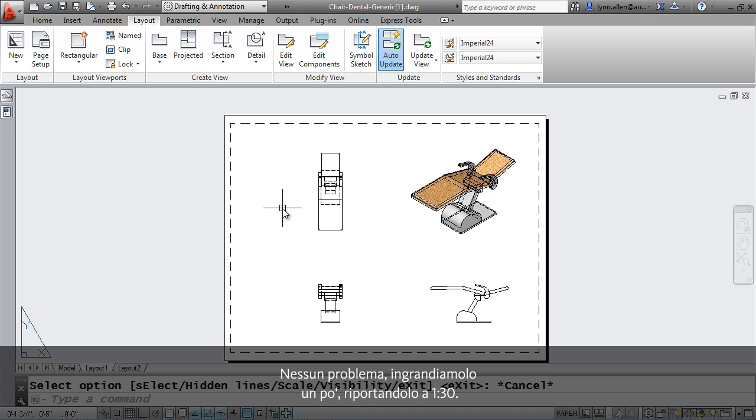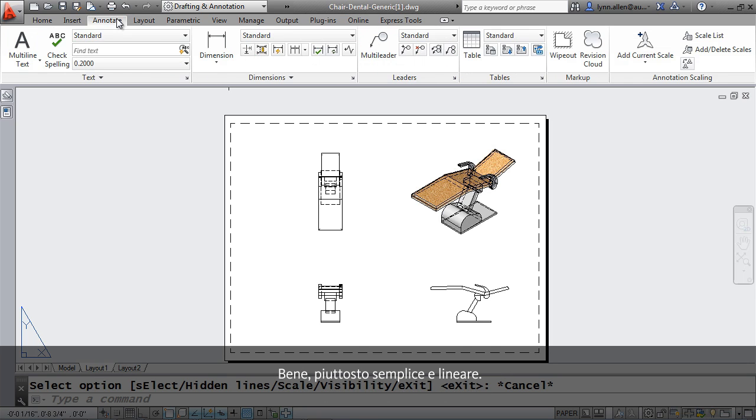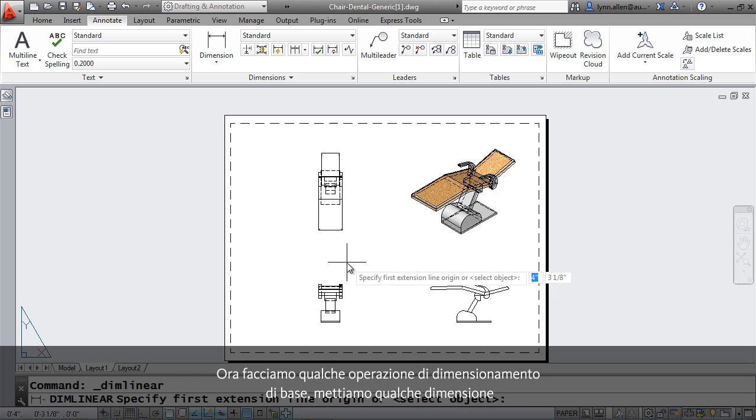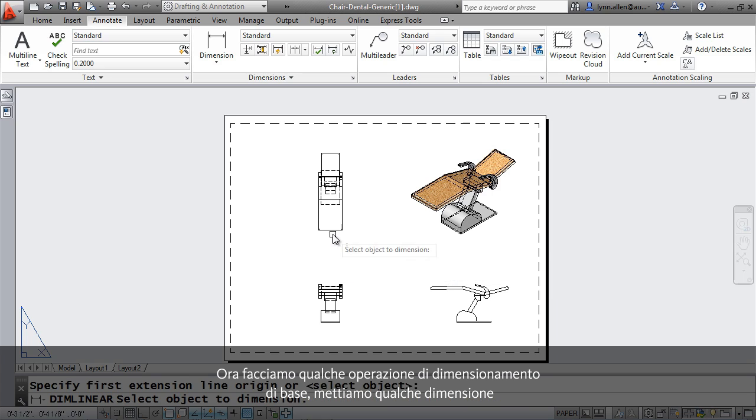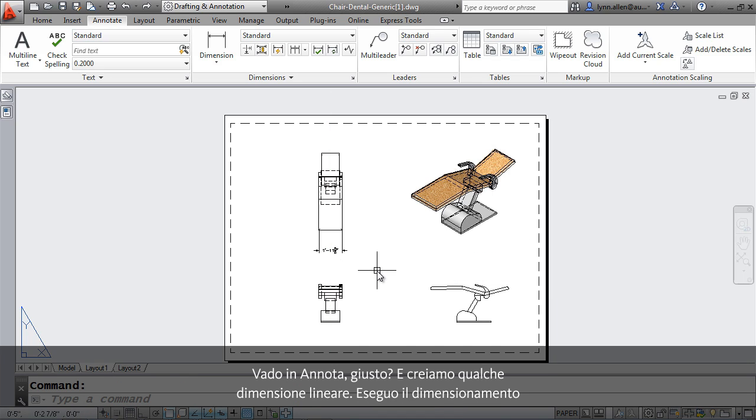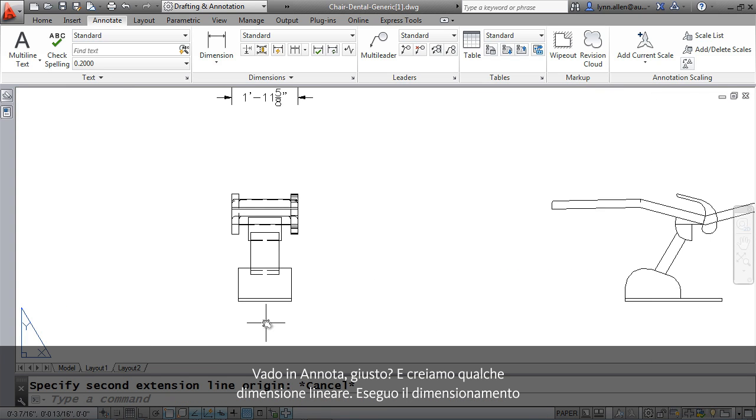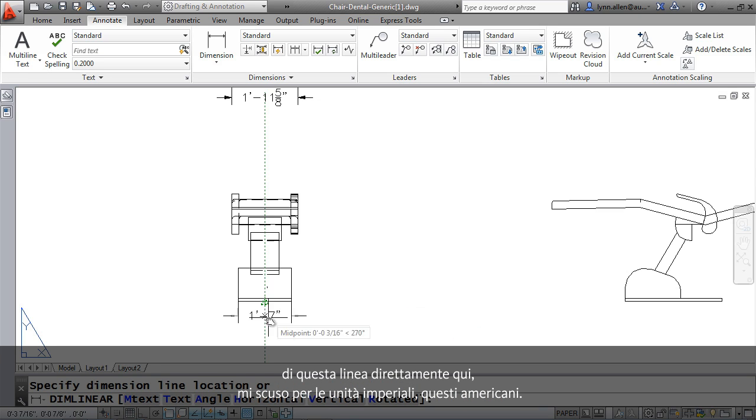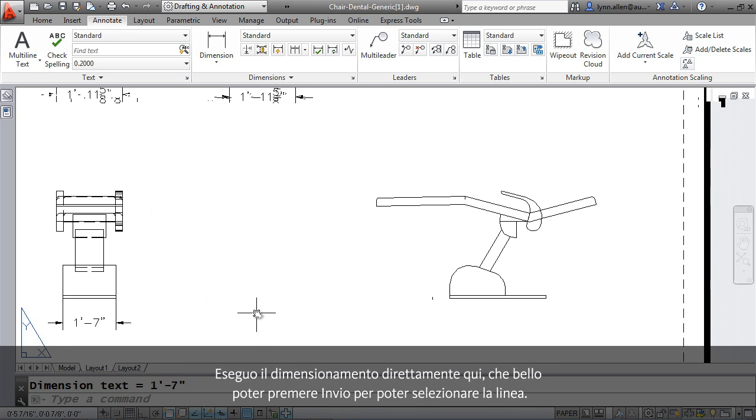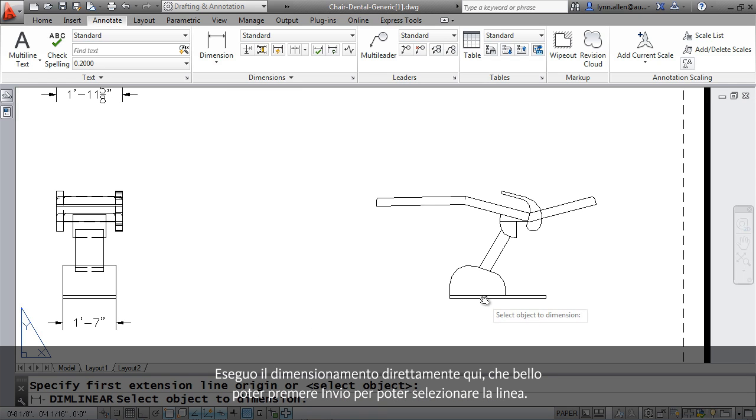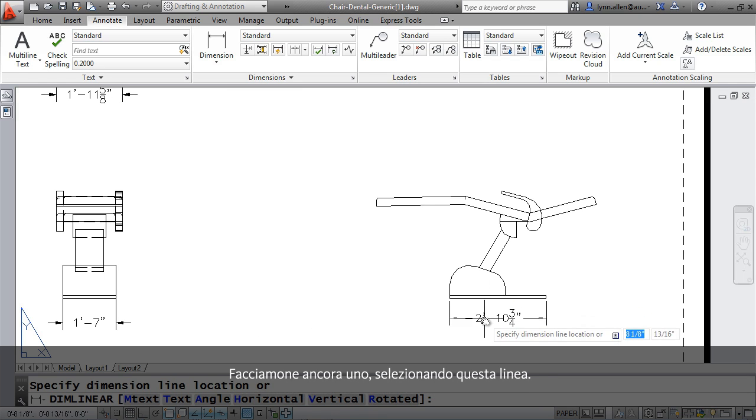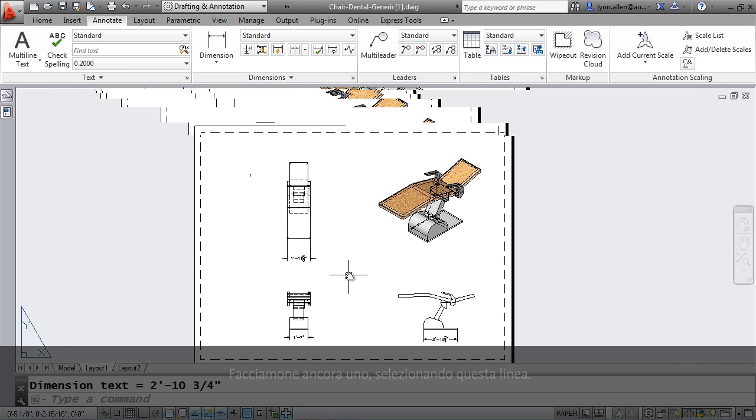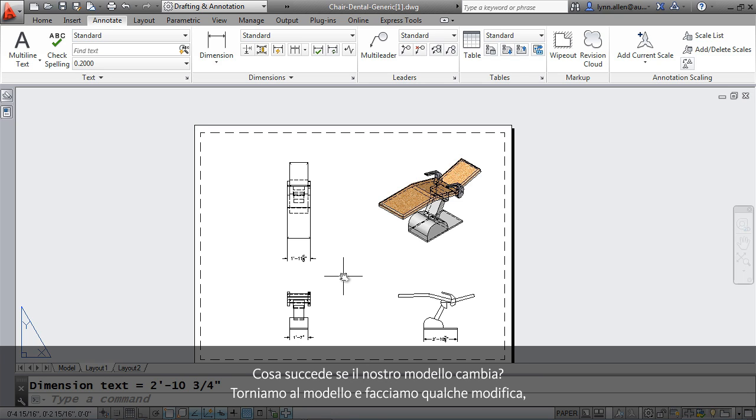Pretty simple, pretty straightforward. Now I'm going to do just some basic dimensioning. Let's put a few dimensions on here. I'm going to go to annotate, and I'm going to do some linear dimensions. I'm going to go ahead and dimension this line right here. And I apologize for the imperial units. Crazy Americans. I'm going to go ahead and dimension this one here. I'd love just to hit that extra enter, so I can just select the line. And let's do one more. Come over here, and I'll select this line right here. So there we have three different views dimensioned. Not completely, but there's a few dimensions on there. So what happens if our model changes?